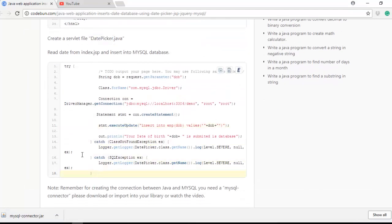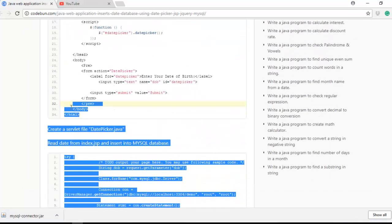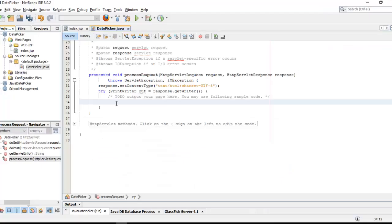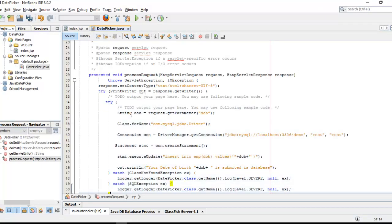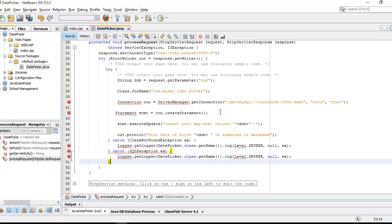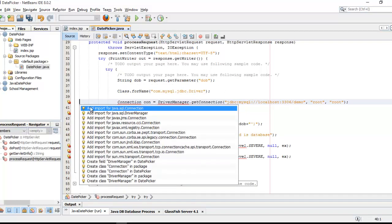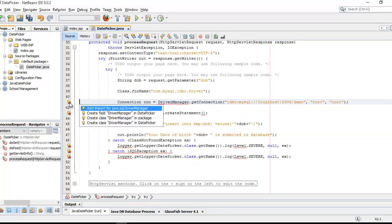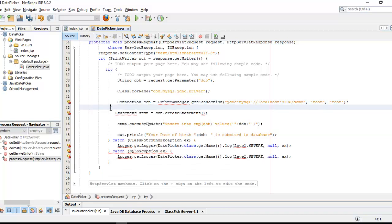I'm going to remove this HTML code from this processRequest method. In the place of this I'm going to copy this code. Just remove that HTML code and paste it. Now you need to import some packages according to the configuration. You need a package for connection class.